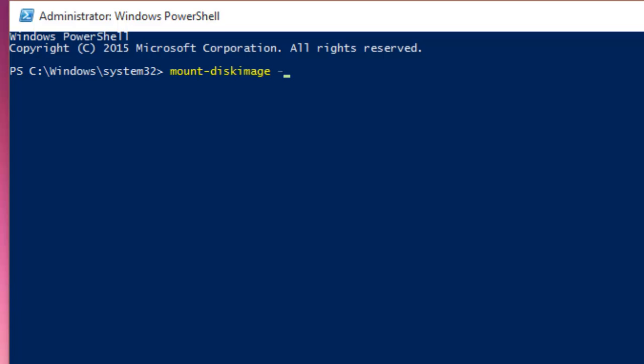For instance, to mount msdos.iso file within the images folder located at C drive, then the command will be as follows: Mount-DiskImage -ImagePath "C:\Images\msdos.iso"